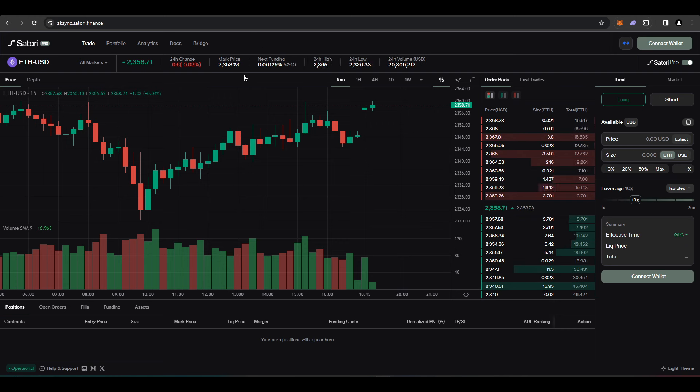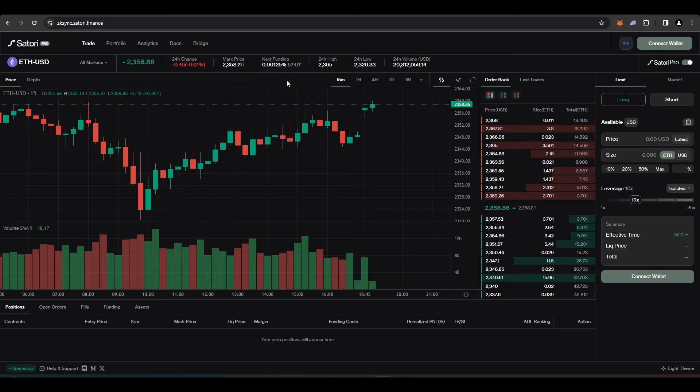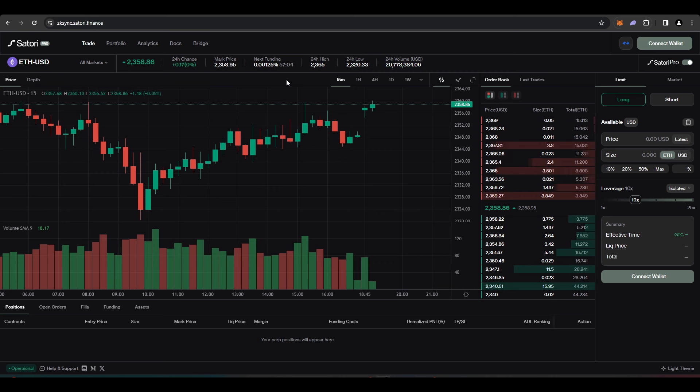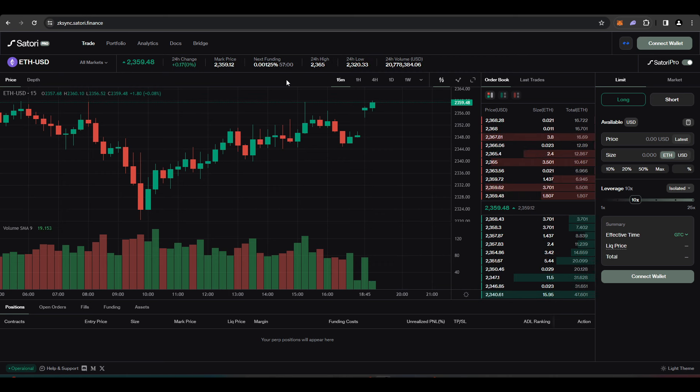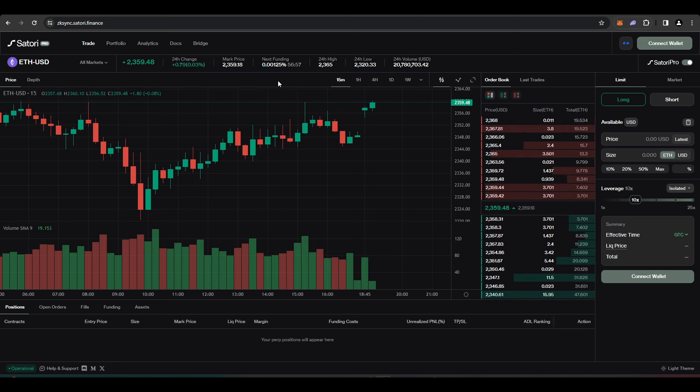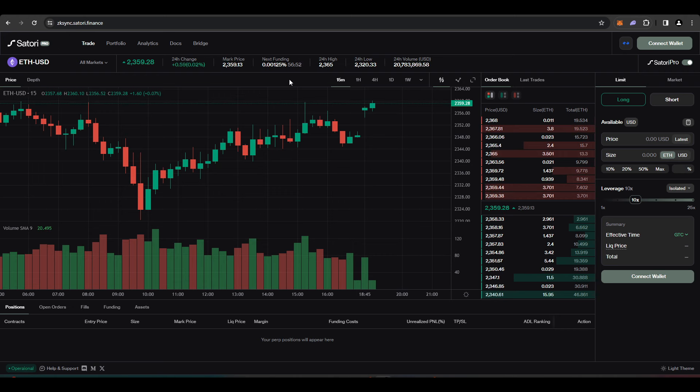Satori Finance, you can use it on ZK Sync, Linear, Scroll, that kind of thing. By doing transactions on Satori Finance, you'll be qualifying yourself for each of those chains depending on which version you're using. For today, I'm showing you the ZK Sync version of Satori Finance.